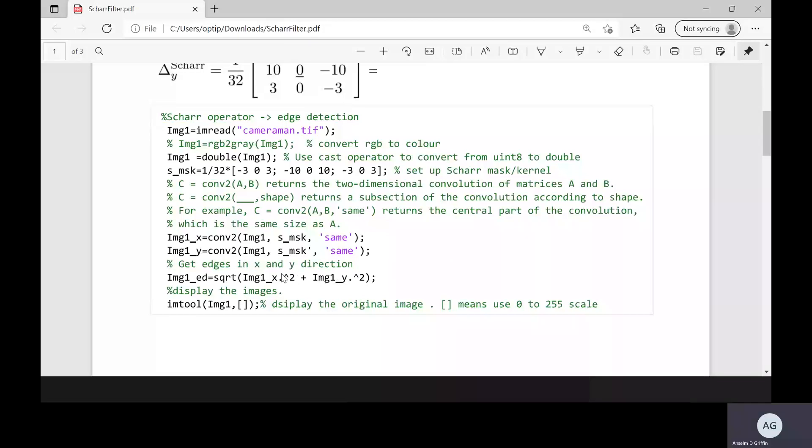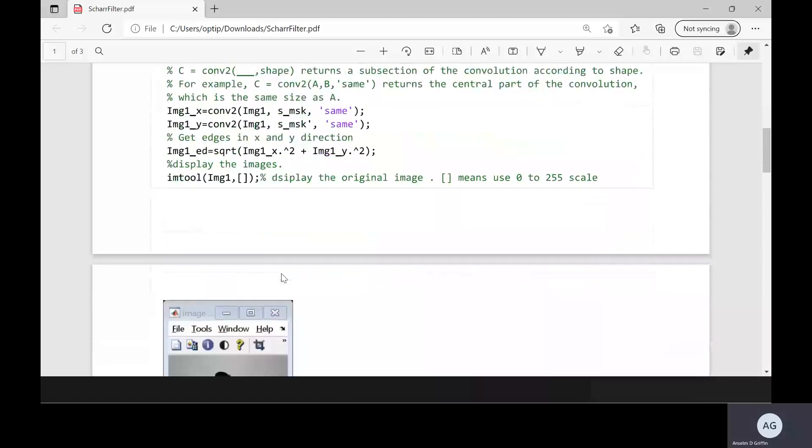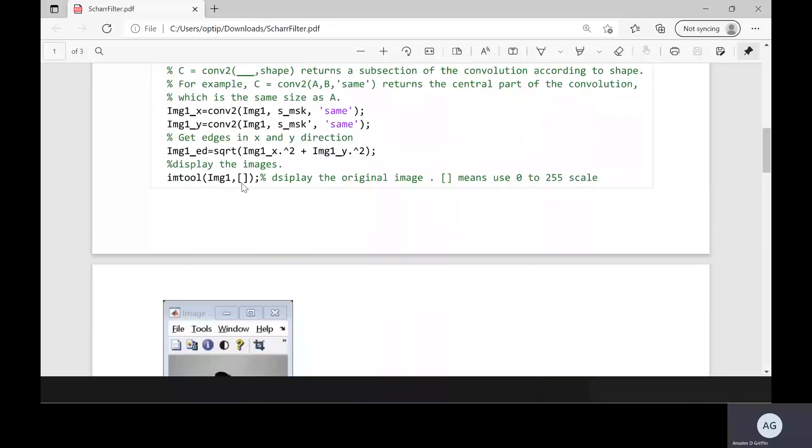That's how I get the combined edges in both horizontal and vertical direction. imshow will display the image and the square brackets will display it in a 0 to 255 scale. So that's the maximum.